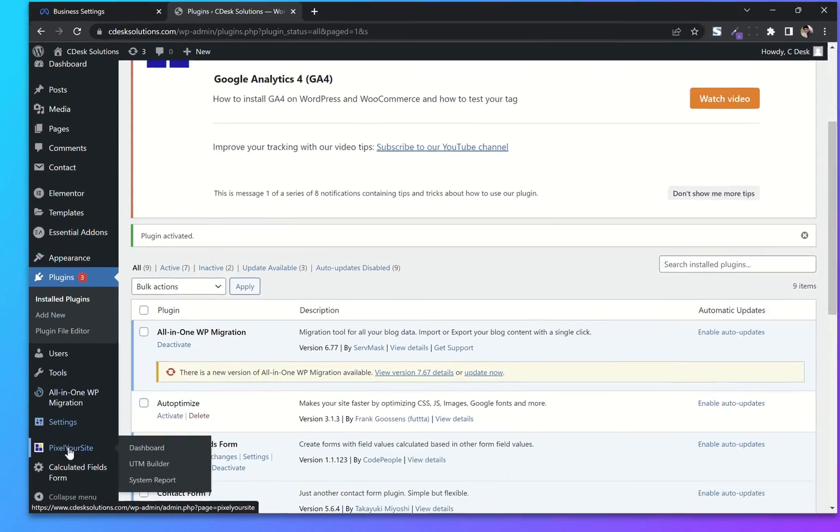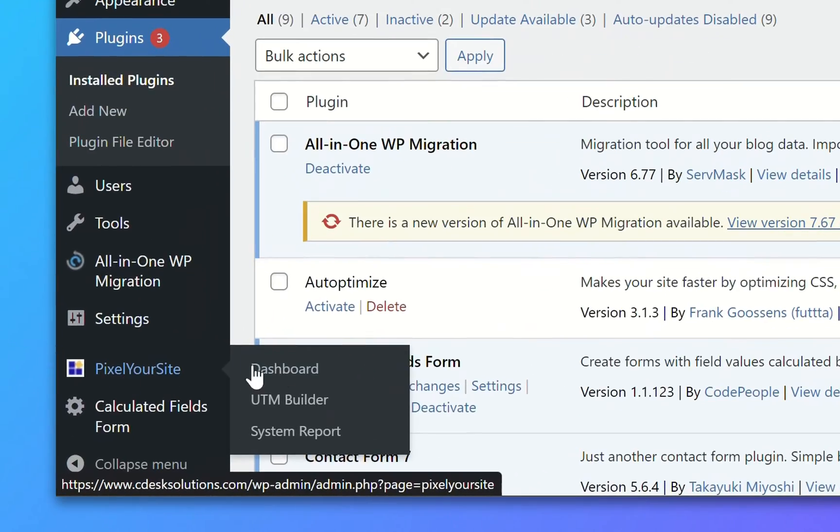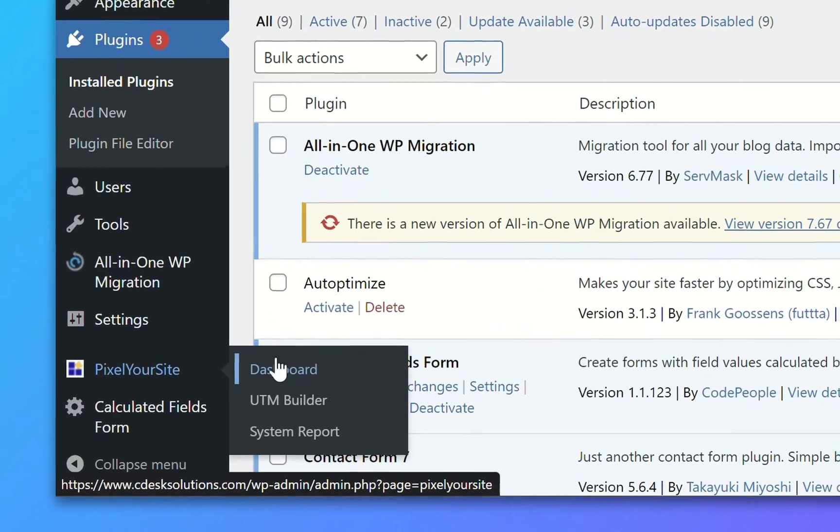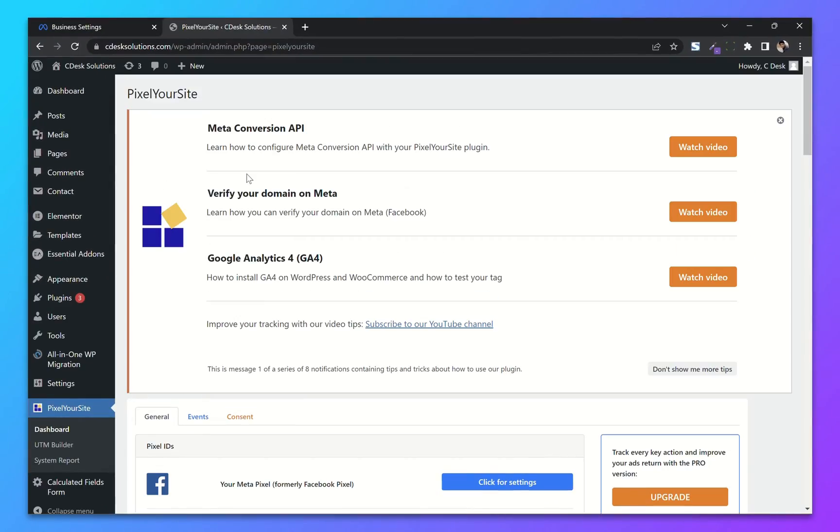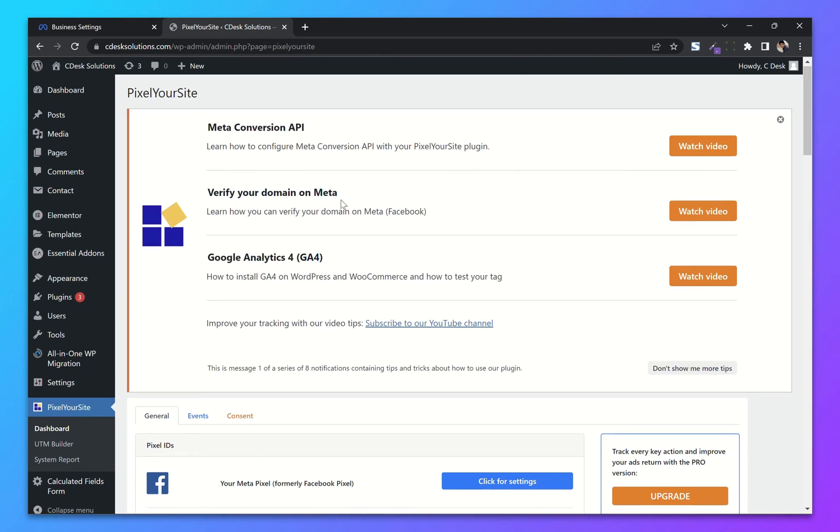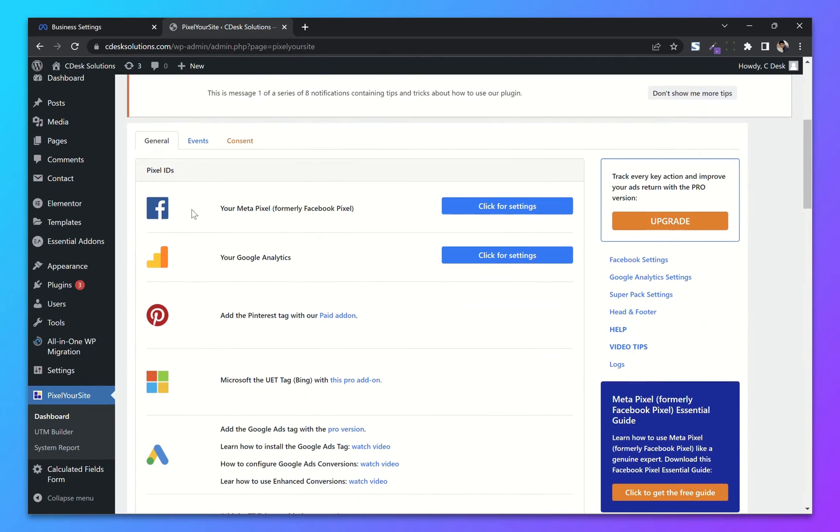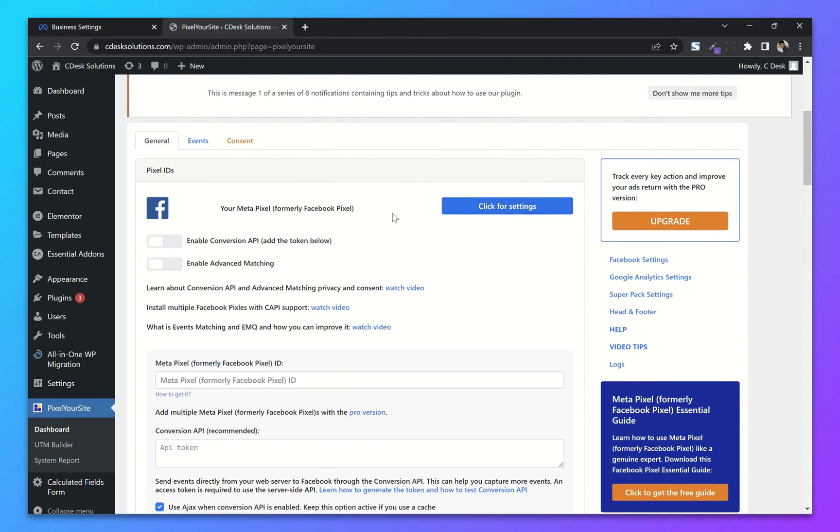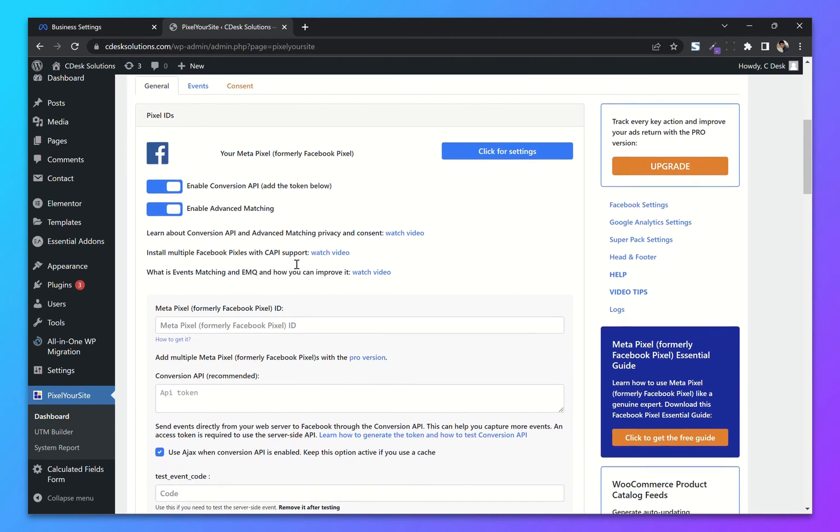From the left-hand side, go to Pixel Your Site and Dashboard. As you can see, there is your Meta Pixel option. Now click on Settings. Enable Conversion API and Advanced Matching.